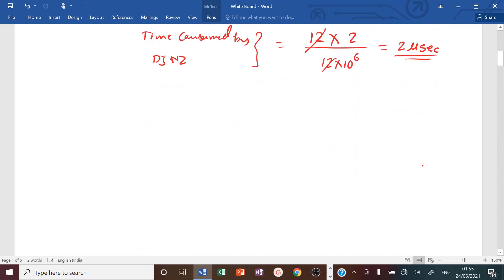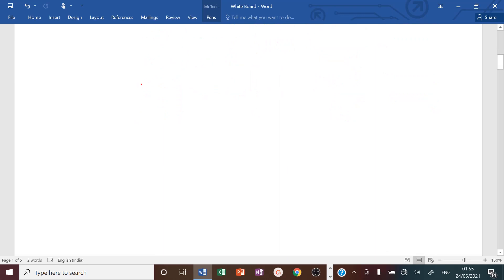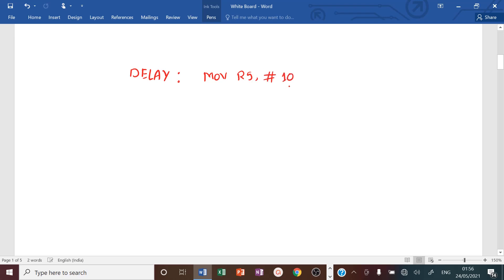Now we will see a simple delay program written as a subroutine named 'delay'. It contains: MOV R5, #10, followed by DJNZ R5, L1 — where label L1 points back to the same instruction. After the loop completes, it returns to the main program.